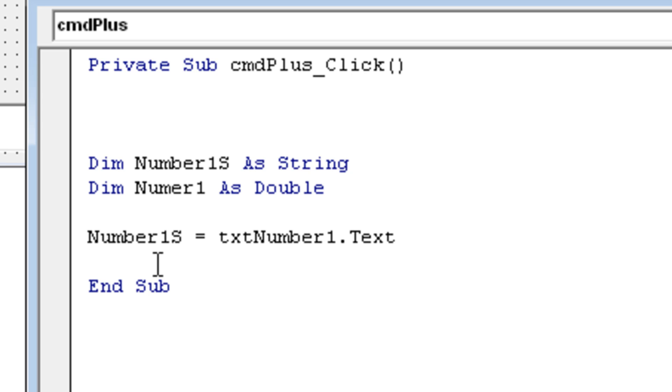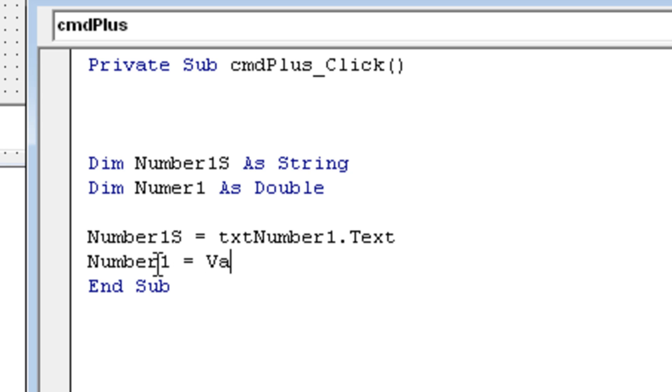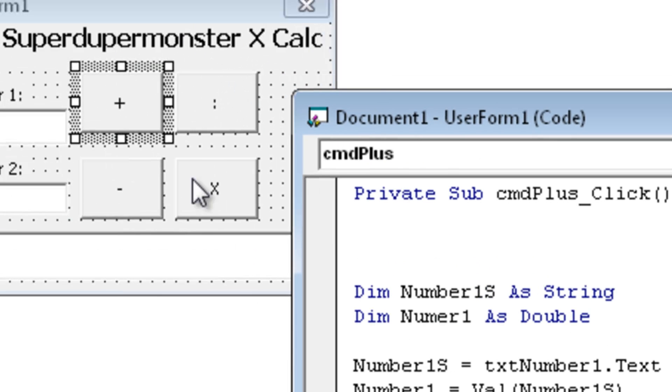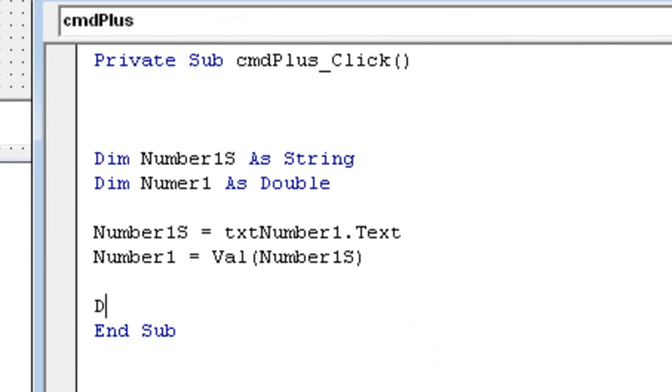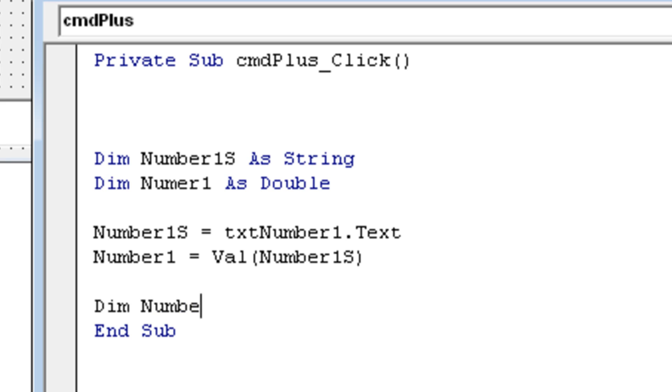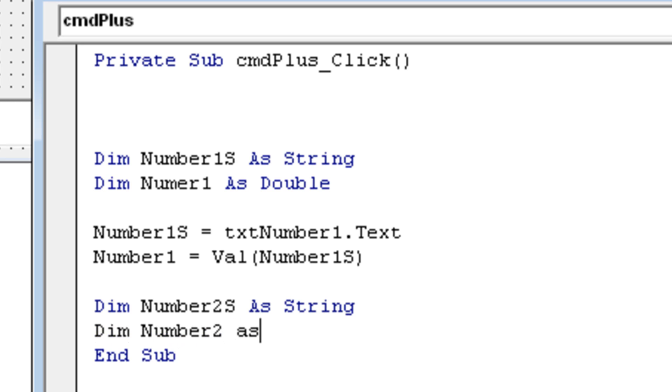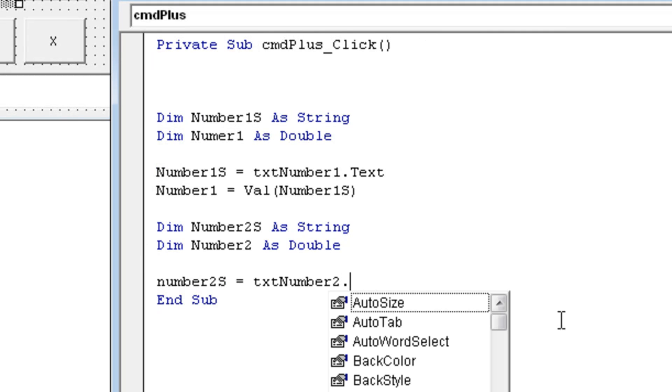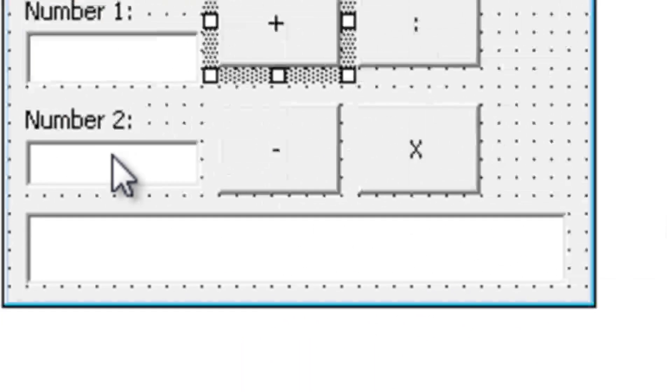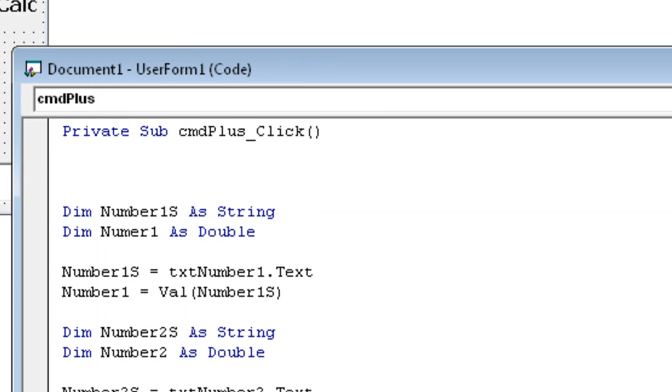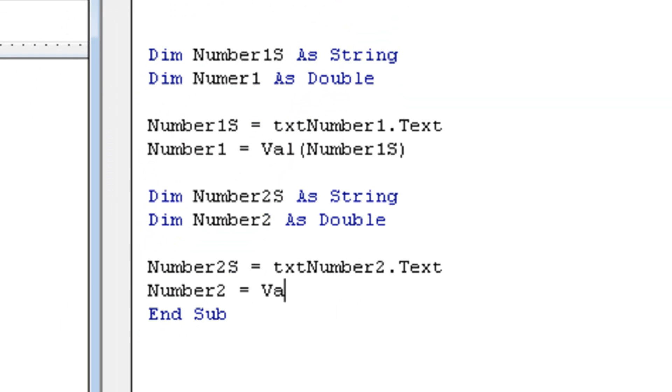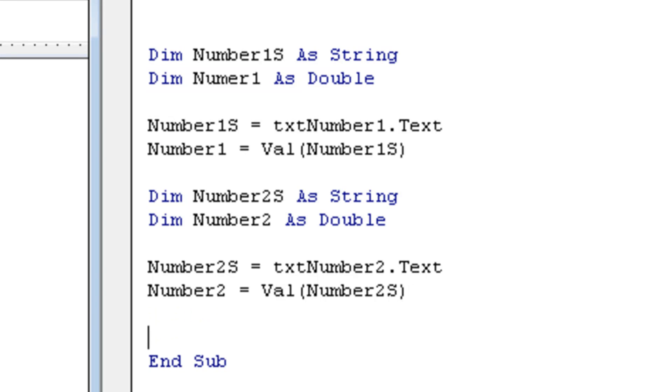Now let's also tell that number, number one is, well, Val of number one as. Alright, you should remember what it does. It tells number one to make a double of the string that's inside here, which is this text box over here. Alright, let's do exactly the same thing for our number two. So let's make a string, let's make a double, and just assign them.